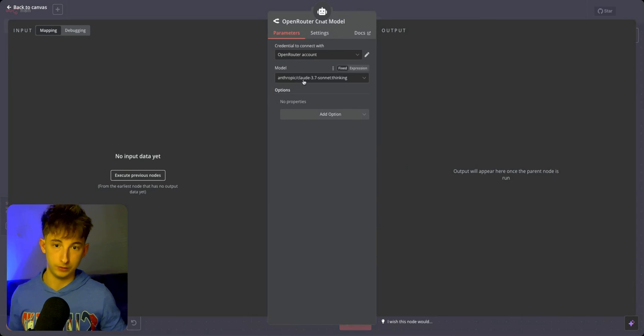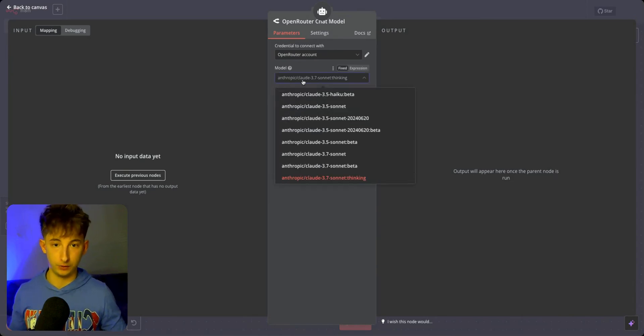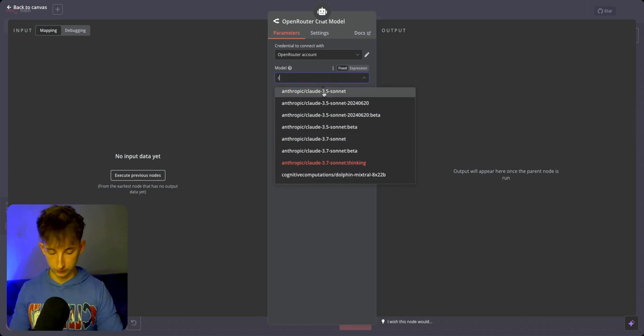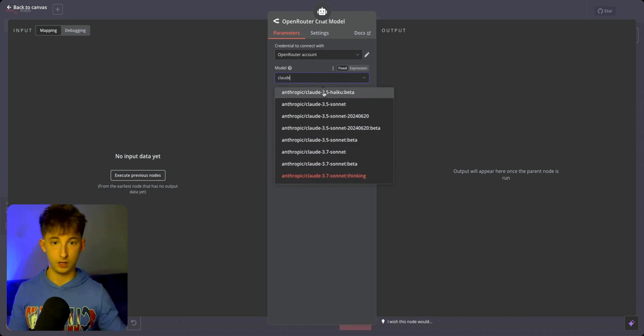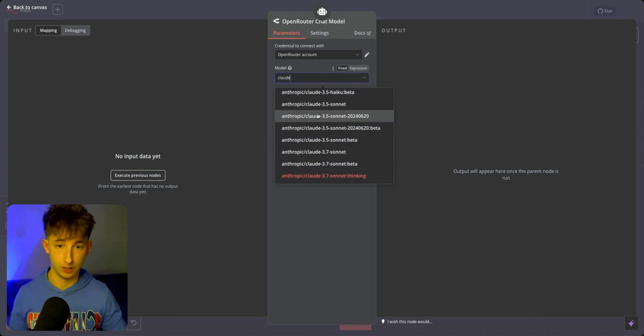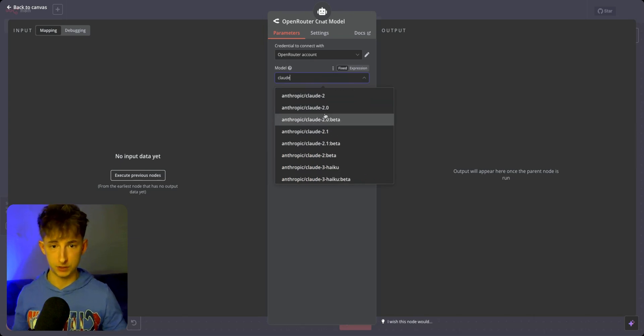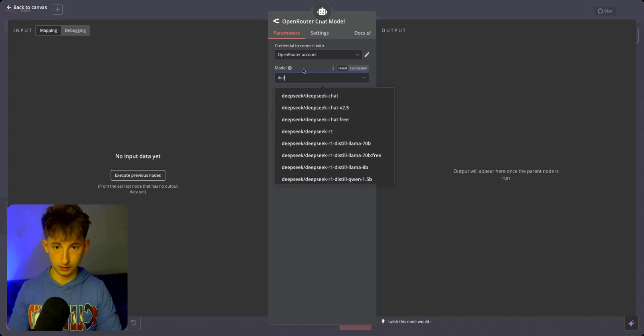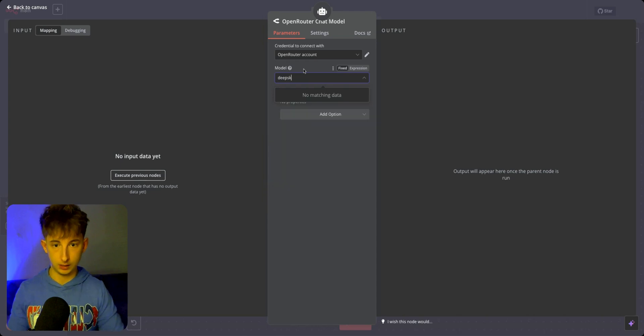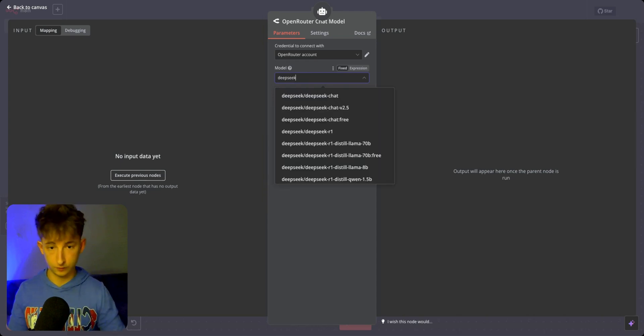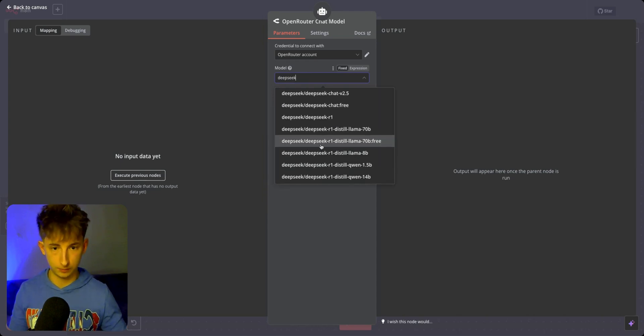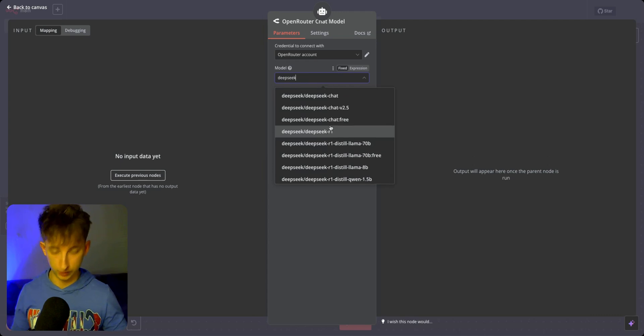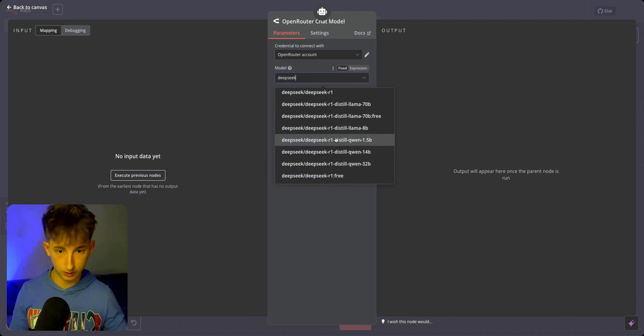I already have the model 3.7 Sonnet thinking connected. But if you search Claude, you'll see all these different models. Not to mention, we also have DeepSeek. If we search DeepSeek, we have R1 in here.